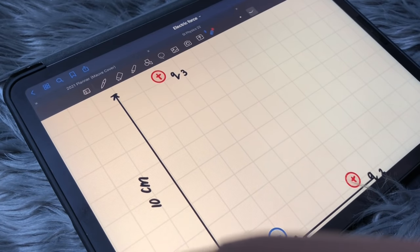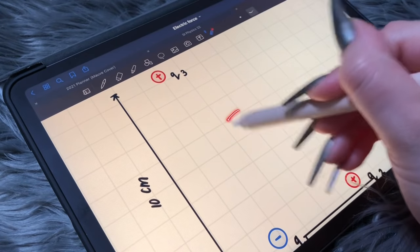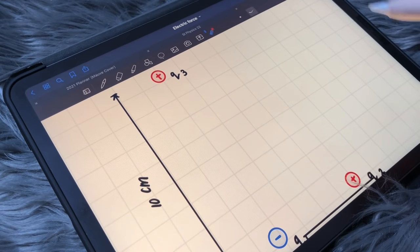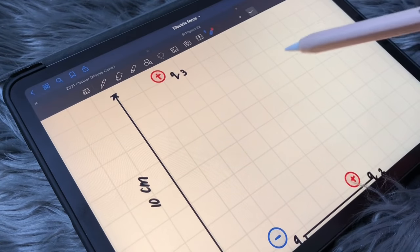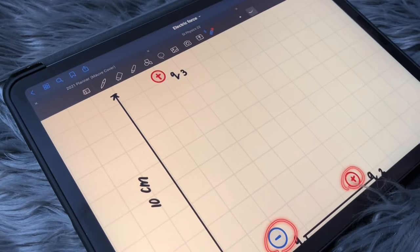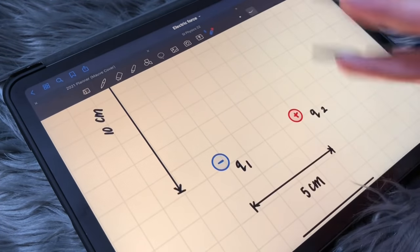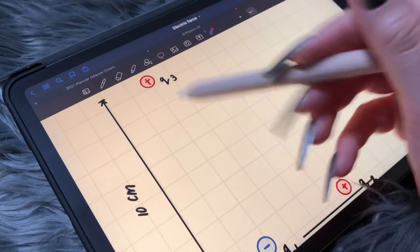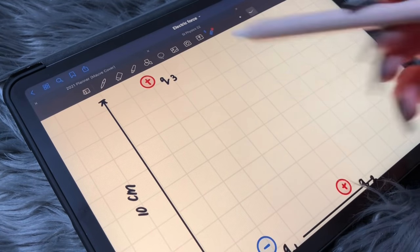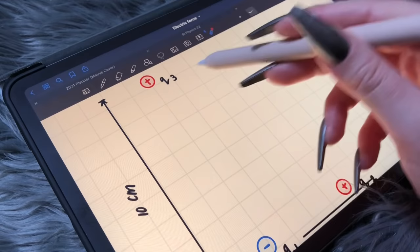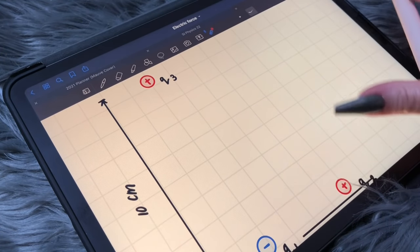The question says to find F net at Charge 3. That means we're going to look at Charge 3 and examine all the forces that this charge feels from these two other charges at these distances away. It's going to feel a force from this charge and also from this one. So to examine what it actually feels, we're going to have to do a free body diagram.